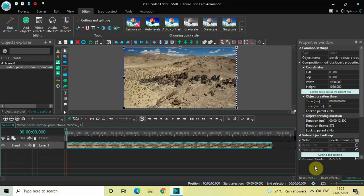Hey guys, welcome back to Next Gen Blogger. In this video I want to show you how you can create a simple title card animation in VSDC Free Video Editor. It's actually super easy, so without further delay let's get started and see how you can do this.